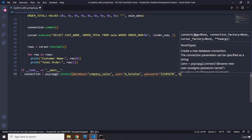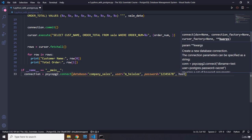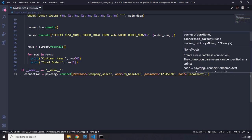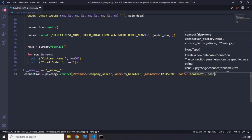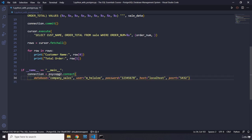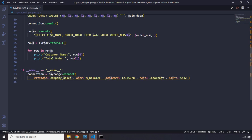We also set `host='localhost'` and `port=5432`, then save everything. So the full connection covers: database, user, password, host, and port.